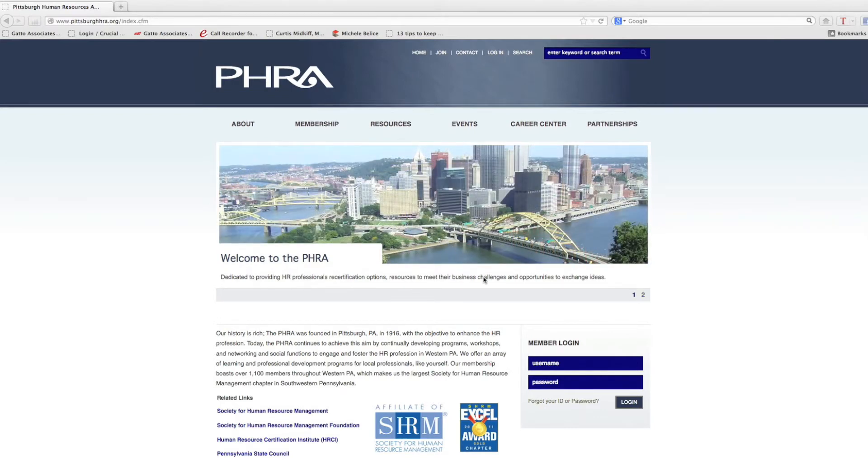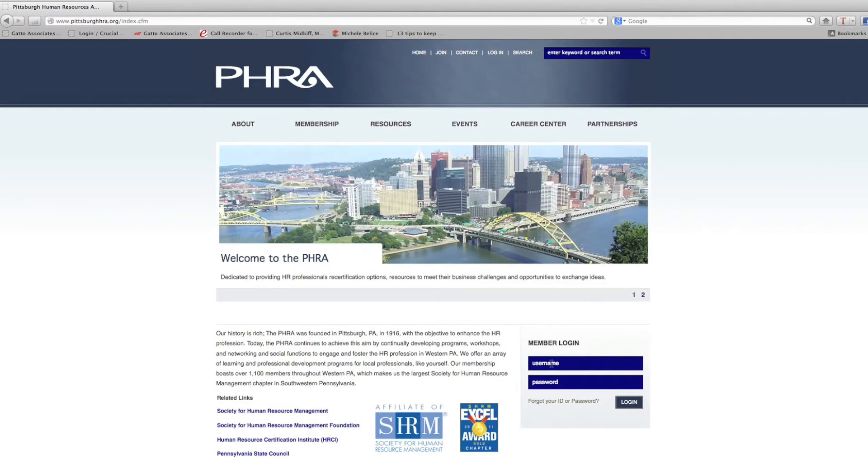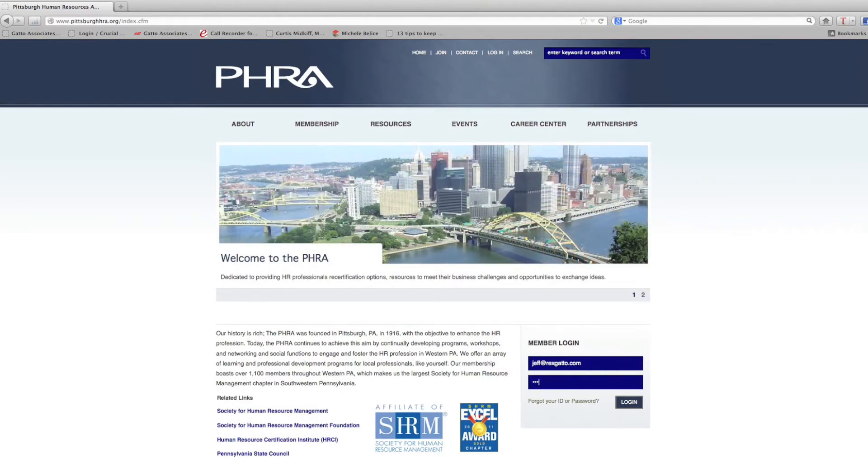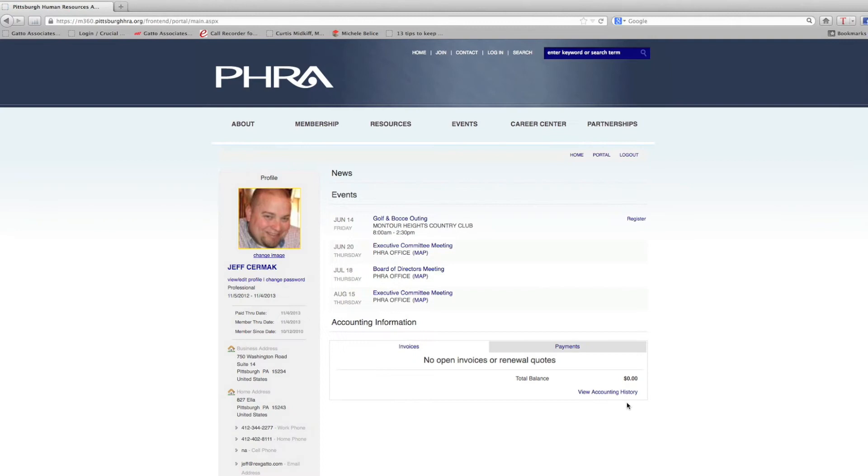When you go to the home page of the PHRA website, there's an area for the member login. You type in your username and password. If you don't know your username and password, you can contact the PHRA office staff and they'd be able to help you with that.